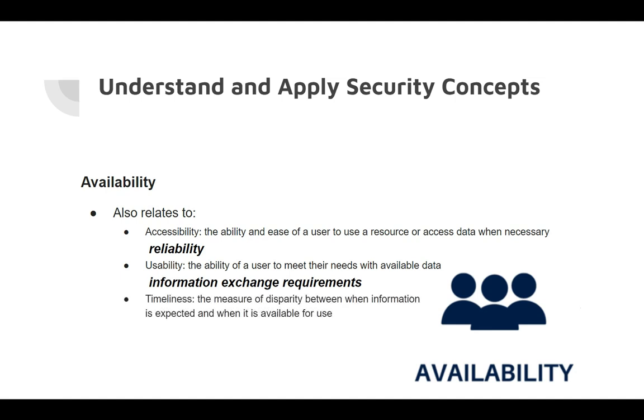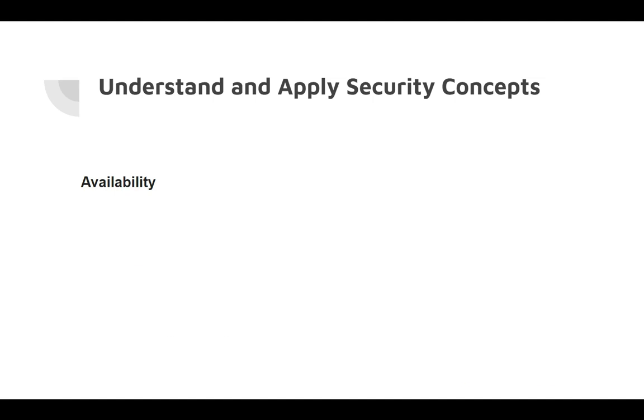Timeliness is the measure of disparity between when information is expected and when it's available for use, and this can be thought of as the responsiveness of that information.